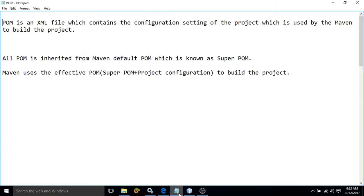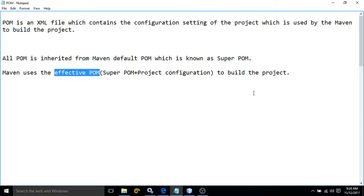If you can see here, I have written the definition also. Form is an xml file which contains the configuration setting of the project which is used by Maven to build the project. All form is inherited from Maven's default form which is called as a super form. Maven uses the effective form — the super form provided by Maven and the project configuration we specify in our form.xml — to build the project.